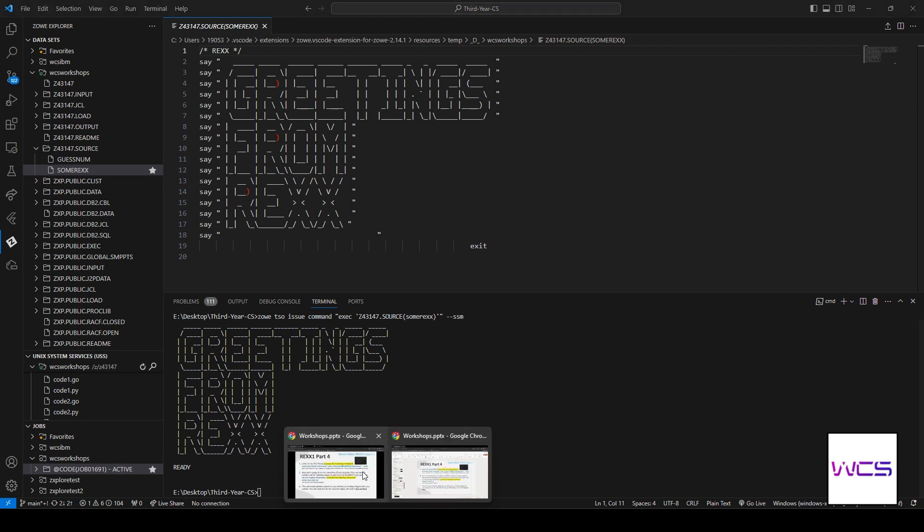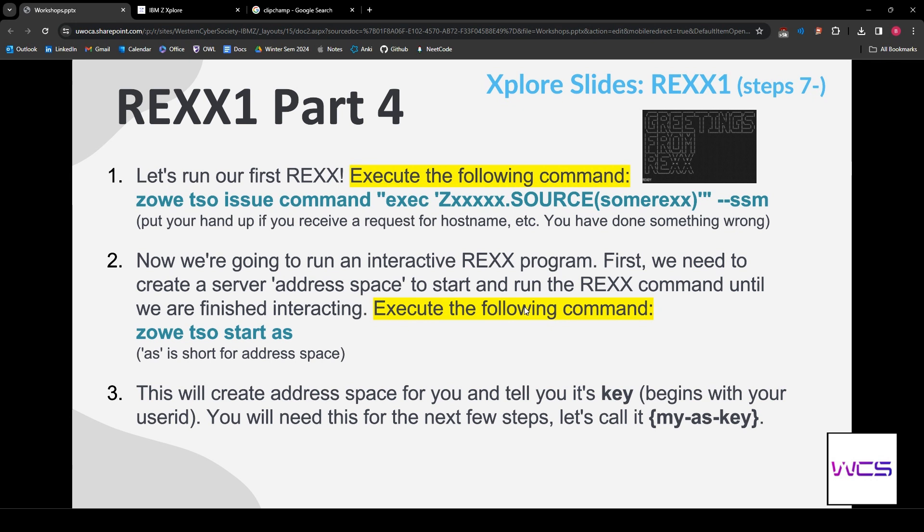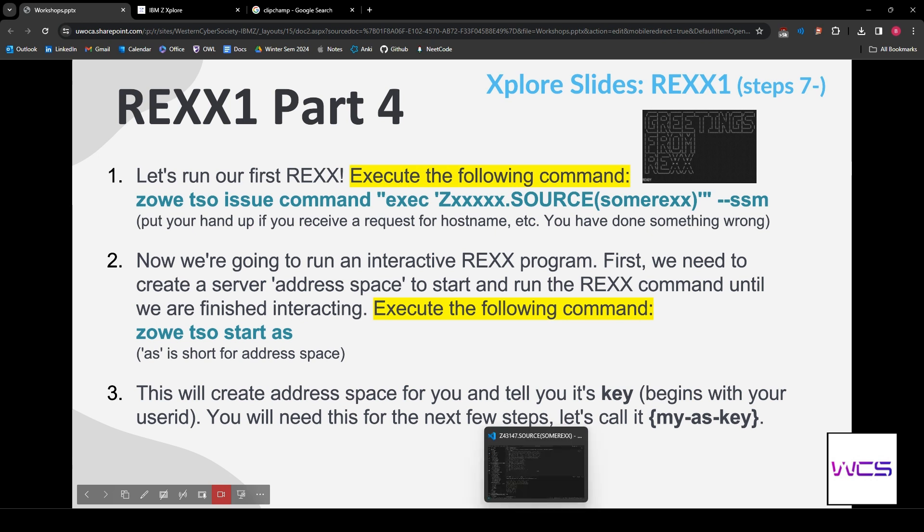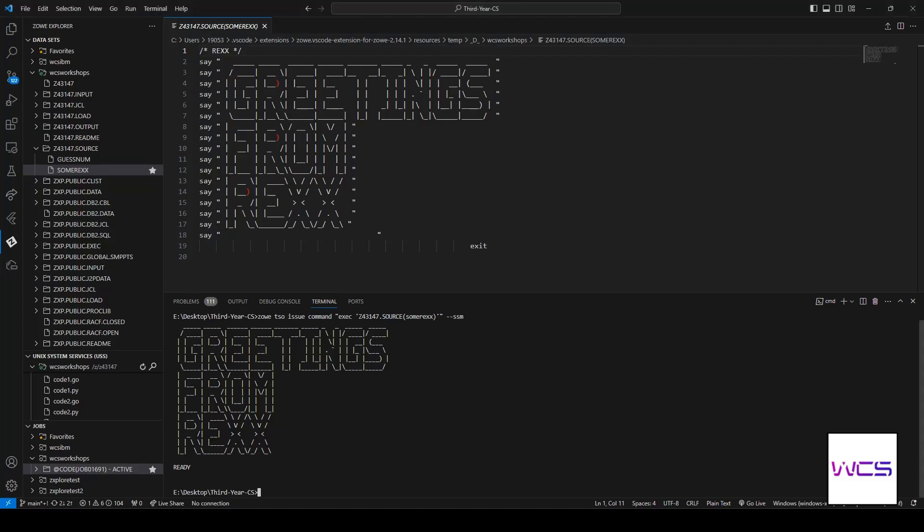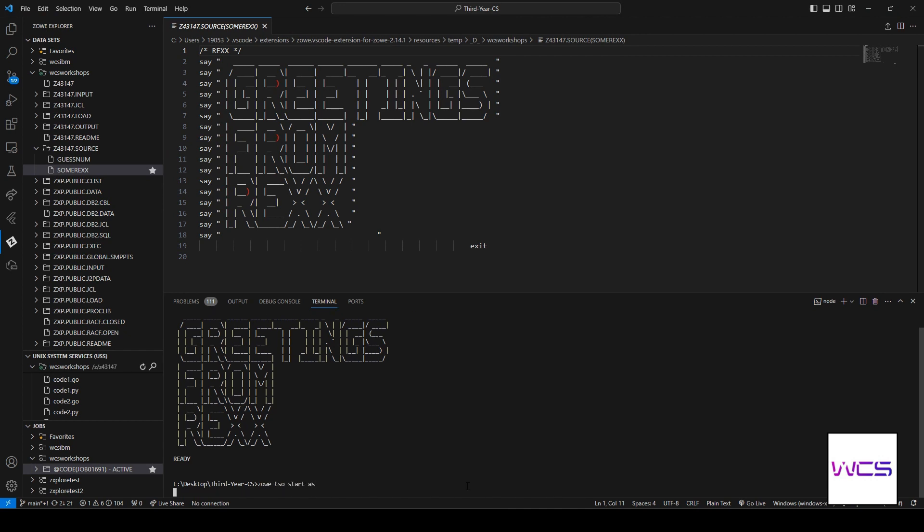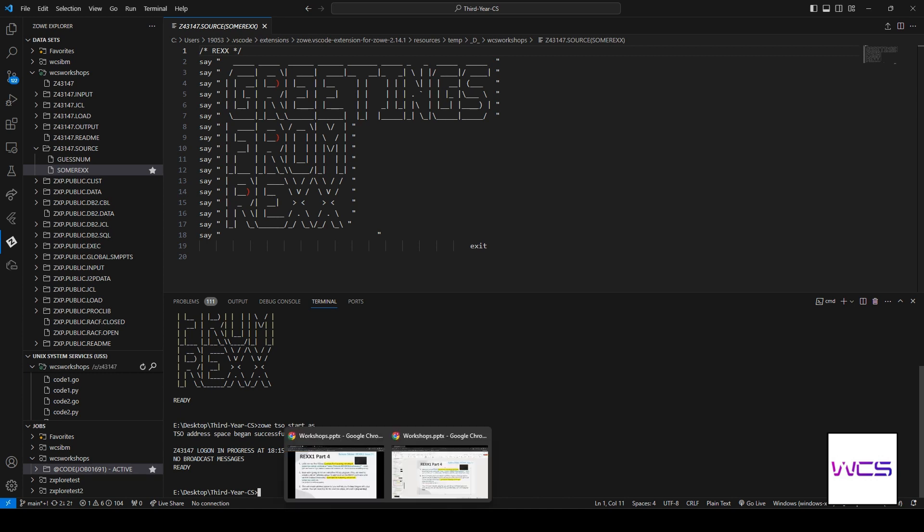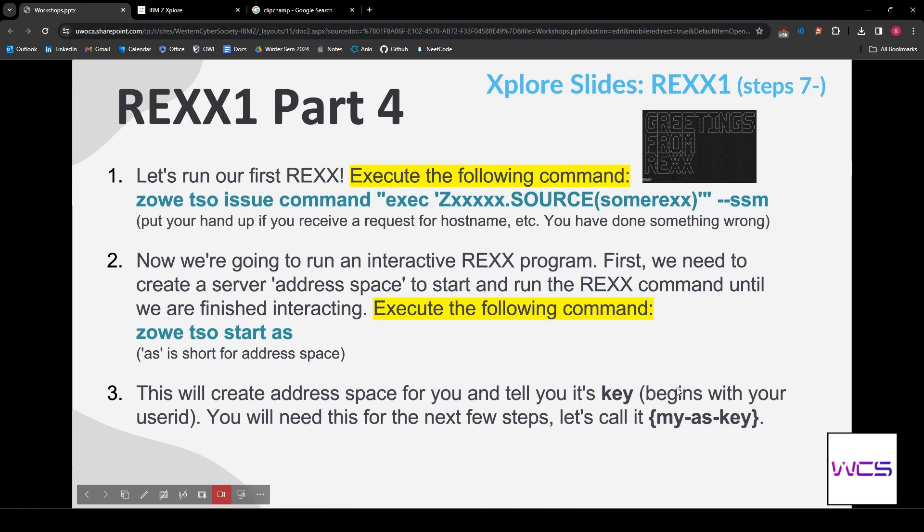Now, we are going to run an interactive REXX server. This is probably more practical. Because I feel like you'd be more interactive than one-offs like that. So, what we want to do is create a server address space to start and run the REXX command until we are finished. What an address space is, it's essentially a space in memory on the mainframe where you're allowed to use the memory. Whatever you're doing, it's running on the mainframe and it stays up running. So, we're going to say Zowe timesharing options start address space. And then, you can see we got this key. We do need this key for later. So, I would copy it and put it in your notes or just don't clear your terminal so you can scroll back up to it. But make sure you keep this key.